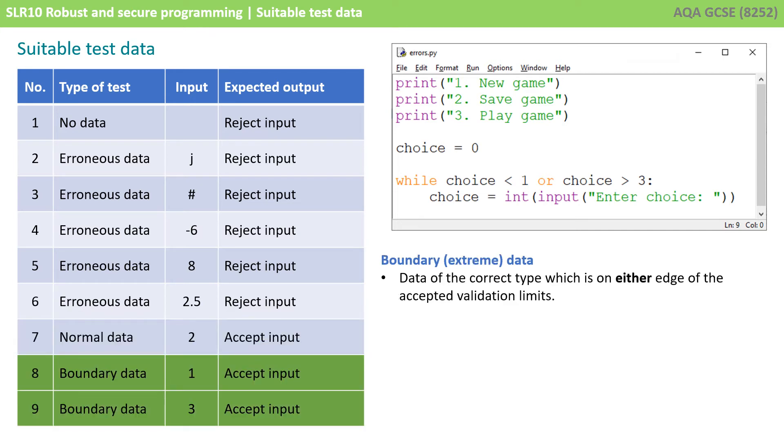You also need to know about boundary and extreme data. This is data of the correct data type which is on either edge of the accepted validation limits.